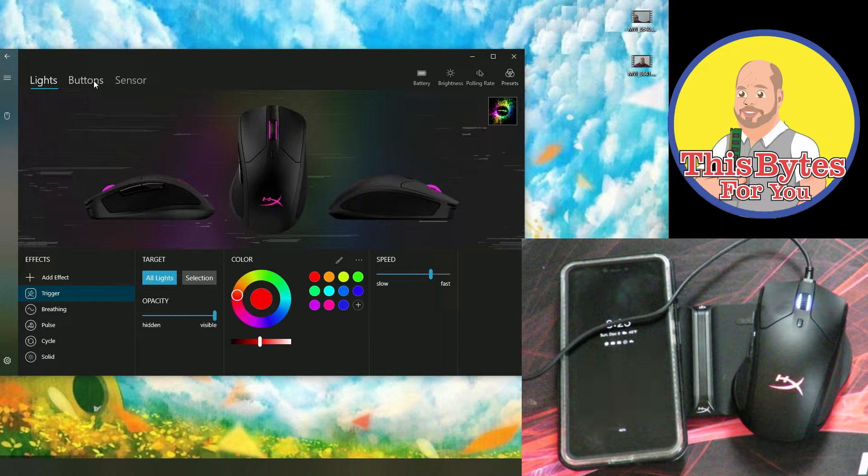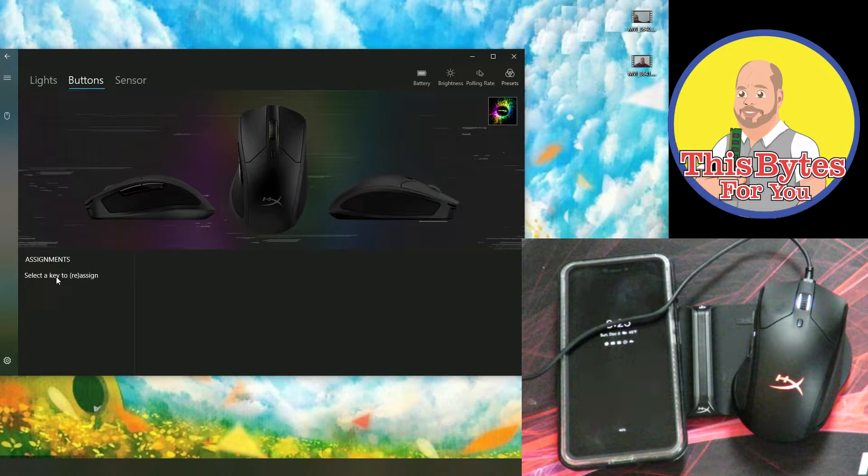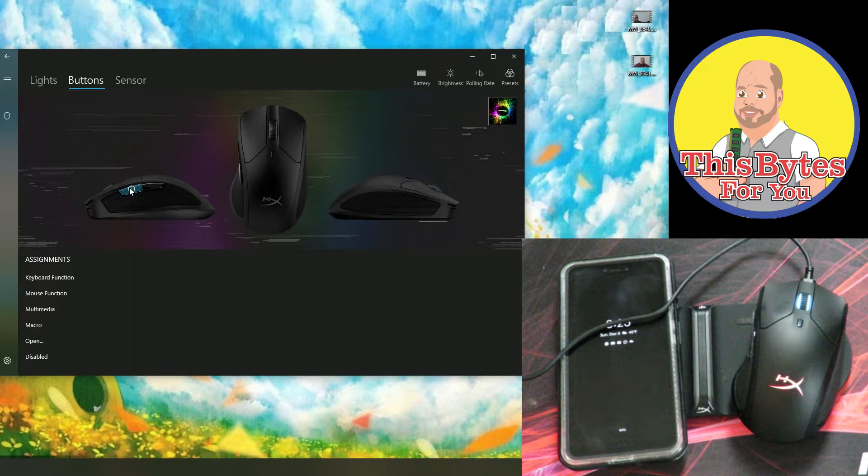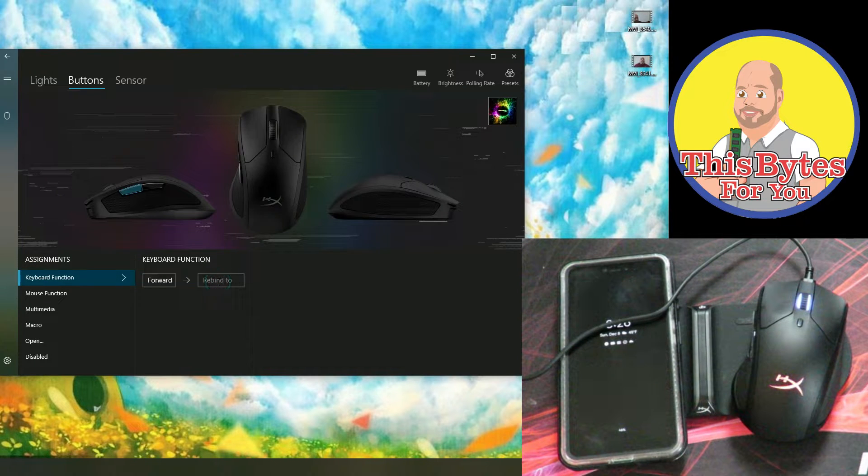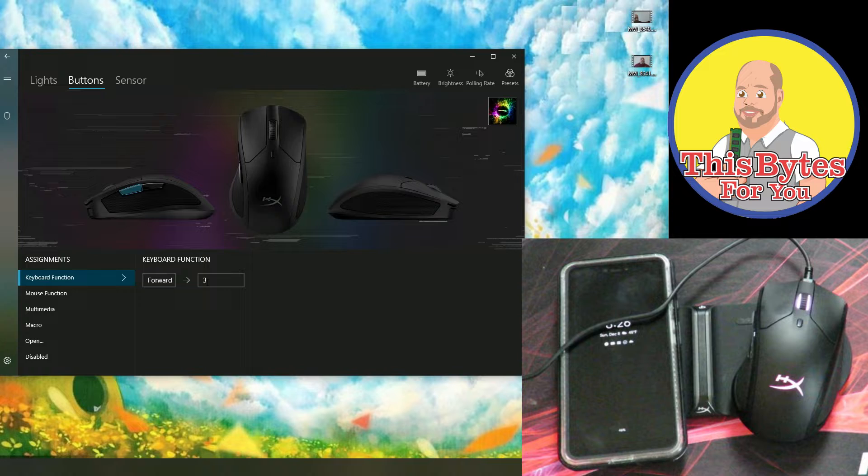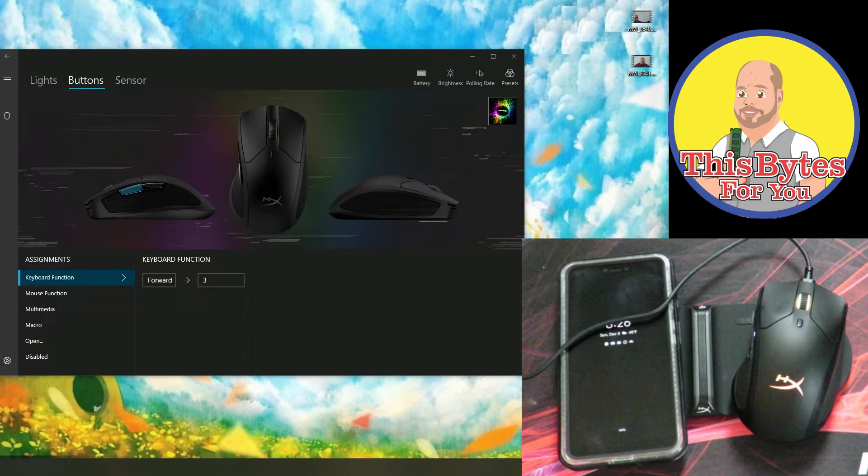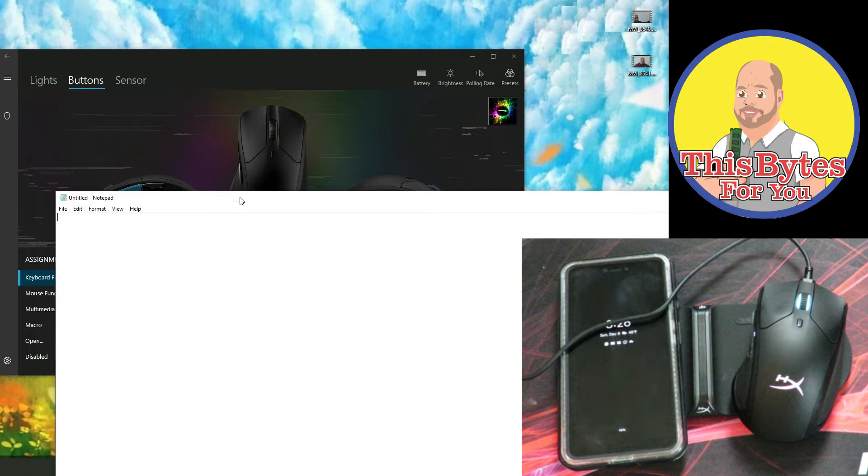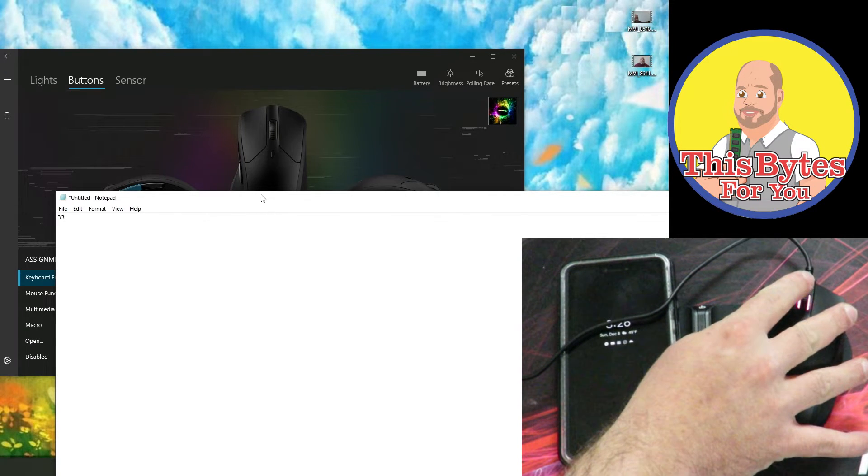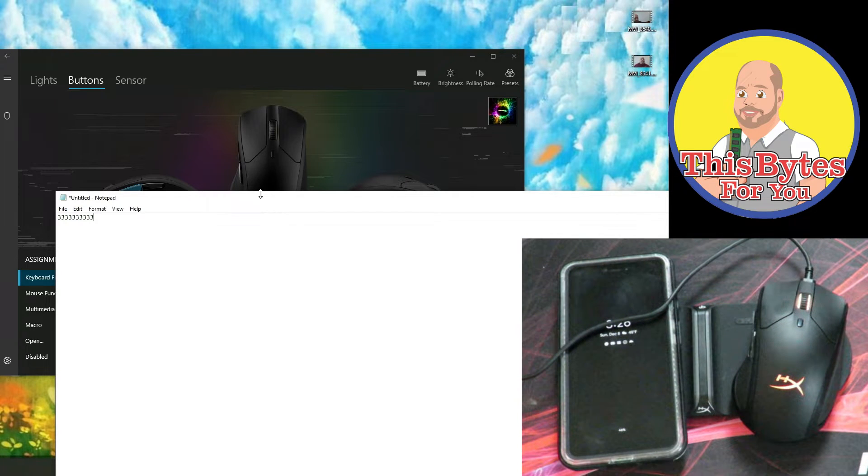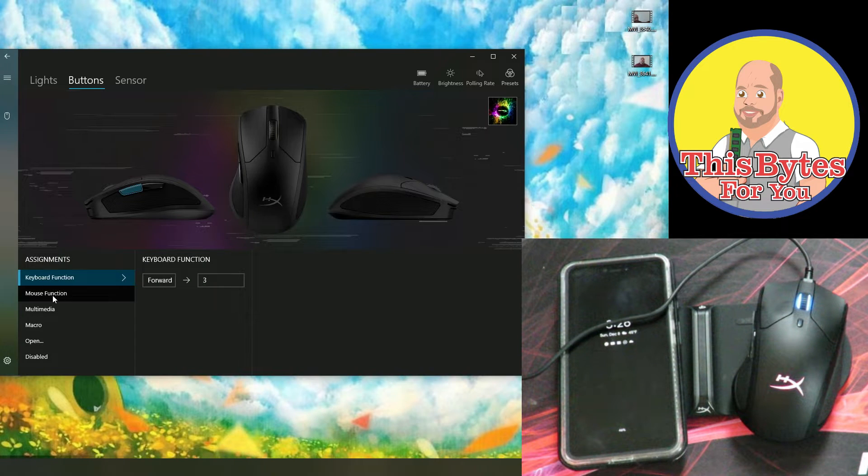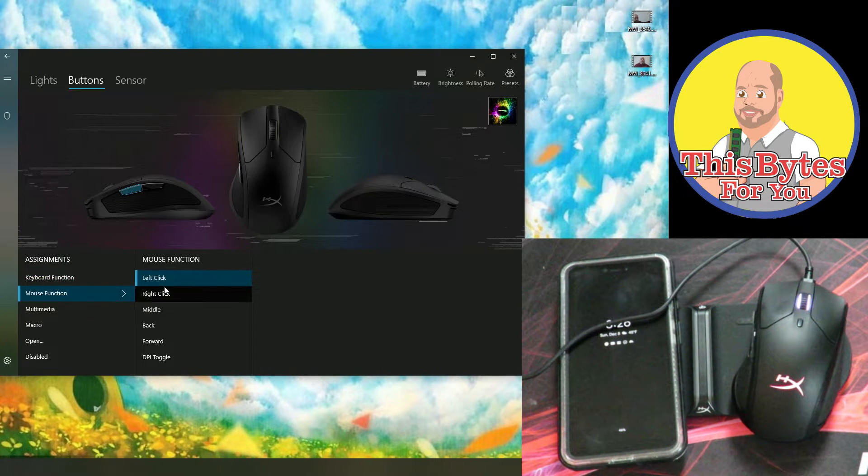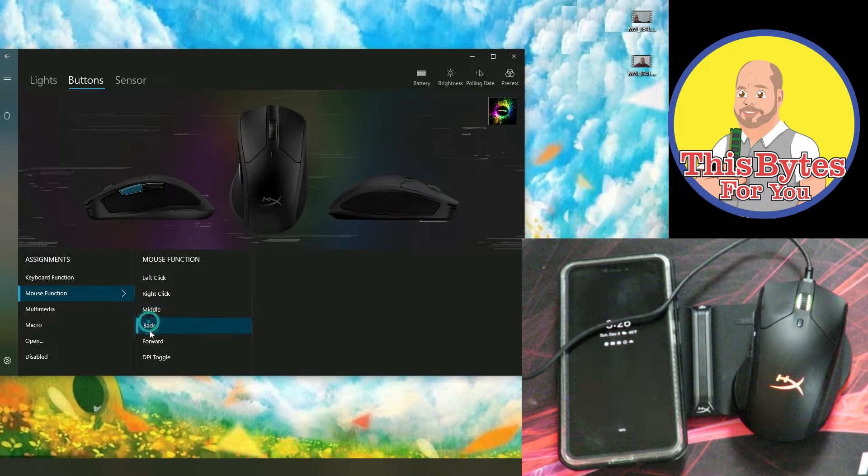So coming over to buttons. So again, this is blank. So let's say we want to do forward here and we'll do a keyboard function. And let's say we'll bind it to the number three. So we'll go ahead and open up a notepad. And then now every time I hit that, a three comes out. Okay. So go ahead, close that out. And now mouse function, if we want to change the left click or the right click or the middle click, we can do that all right over here.